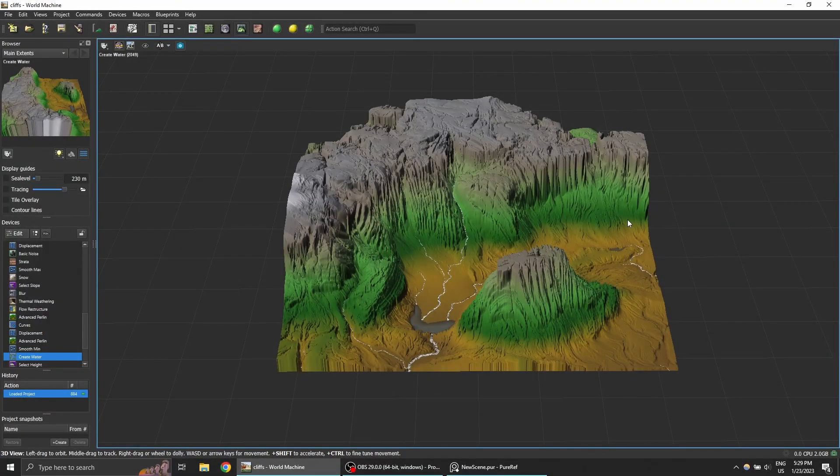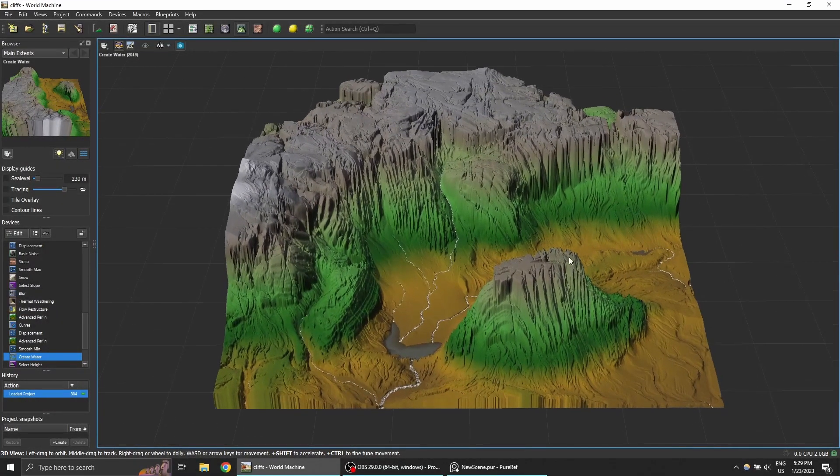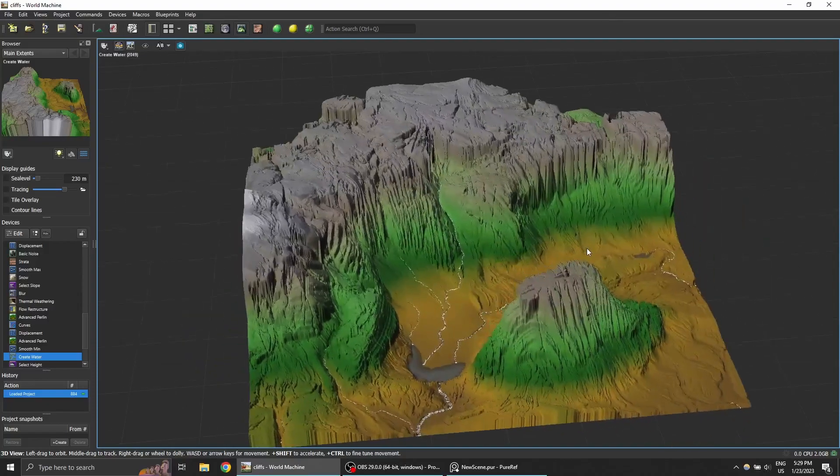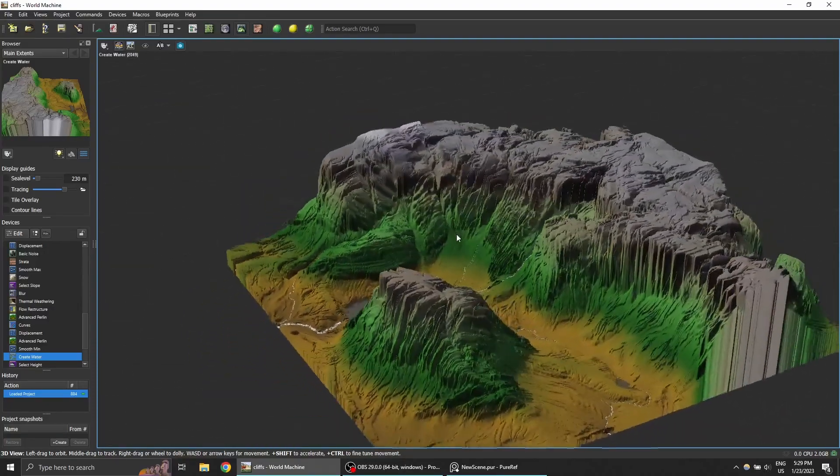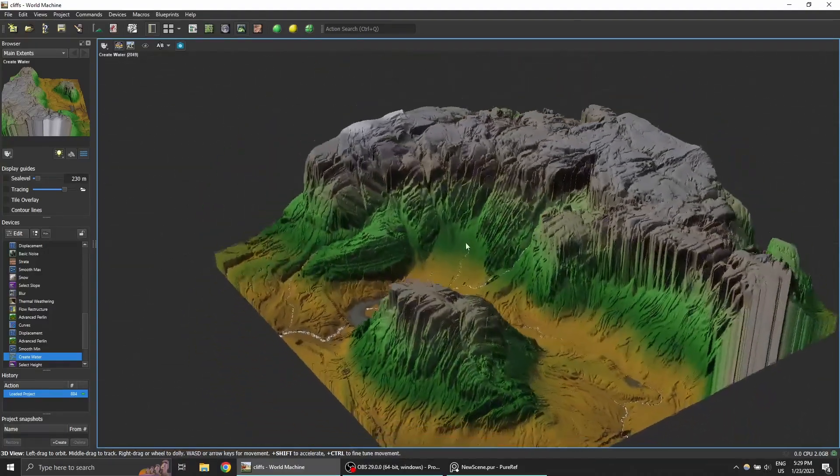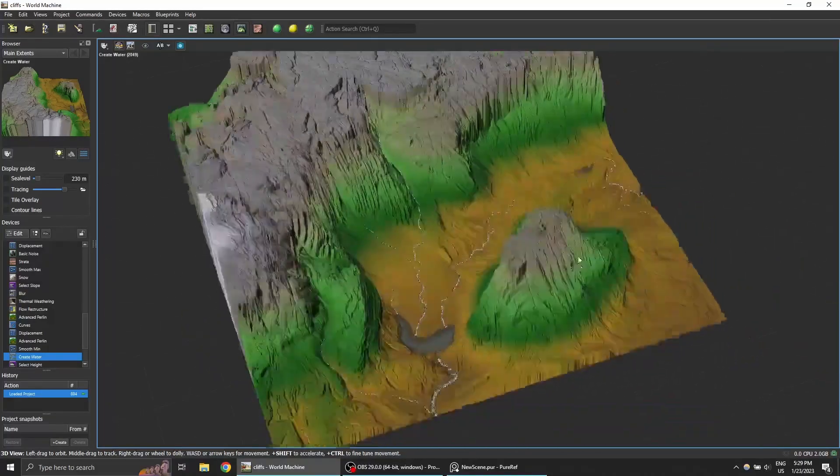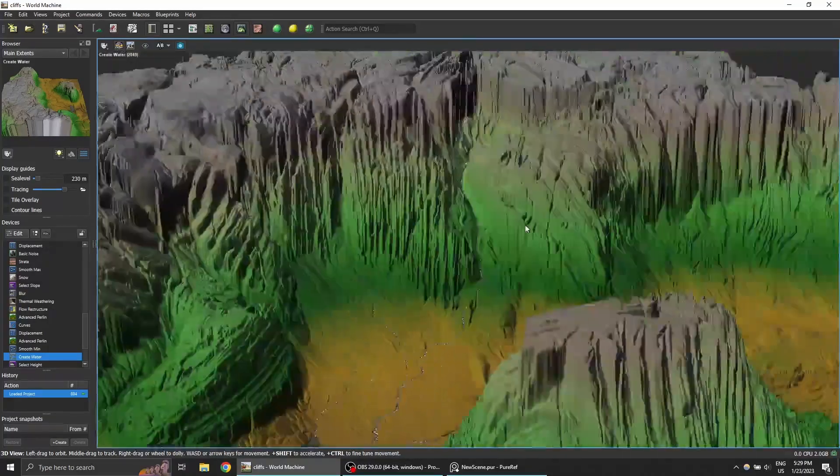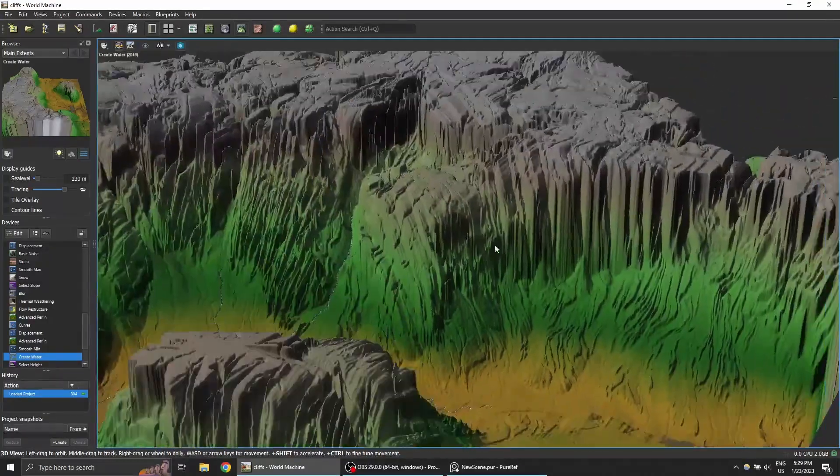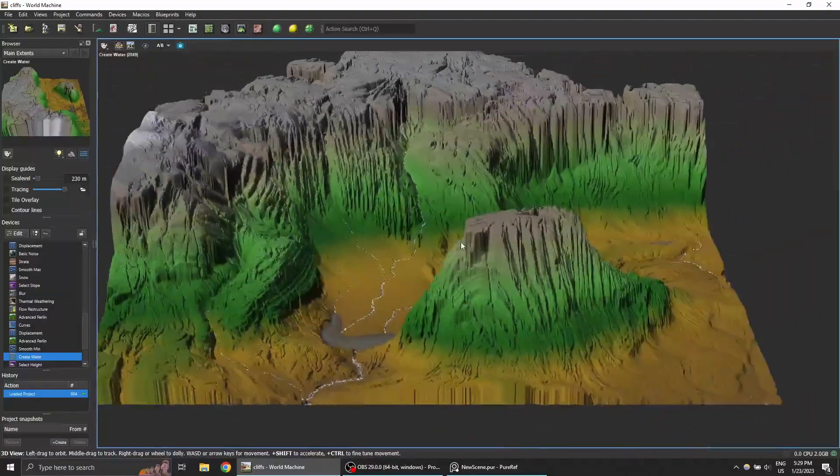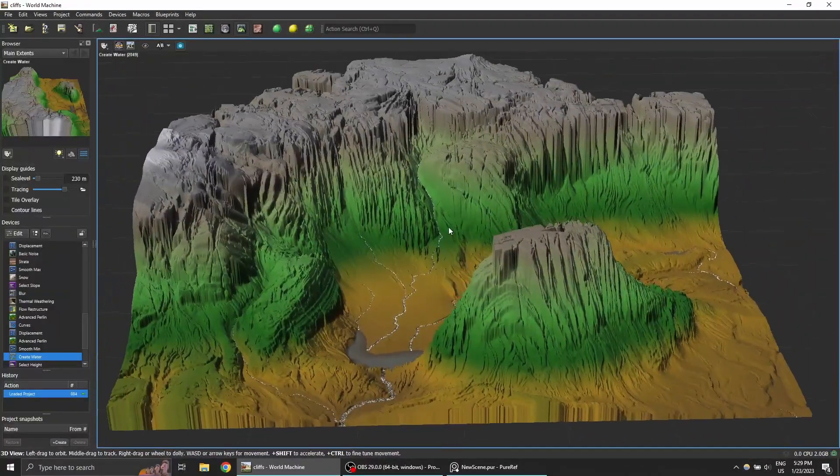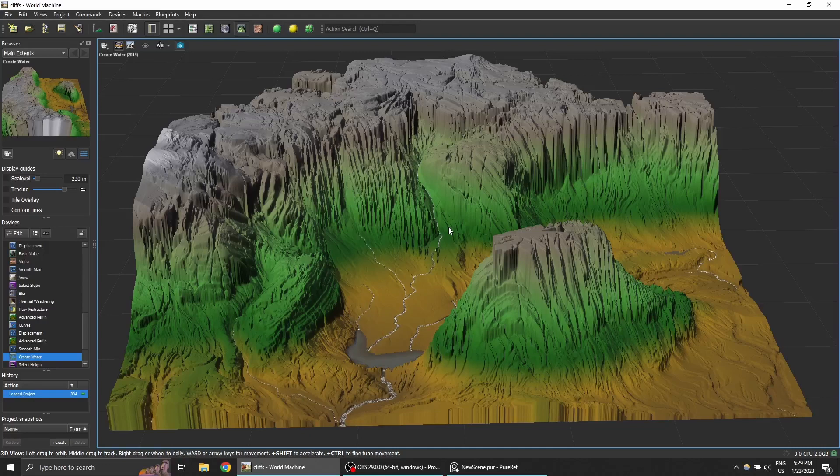This is the terrain I created in World Machine as a quick showcase for the texturing toolkit. It's based and referenced off Norwegian fjord cliffs and has this very heavy stratification going on. You'll be able to download this file and check out how I produced this.